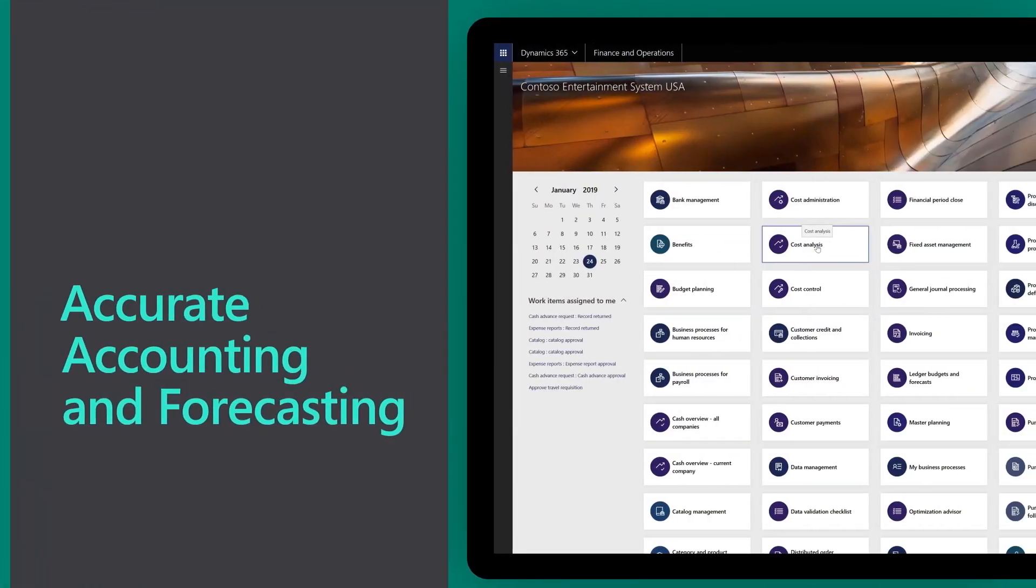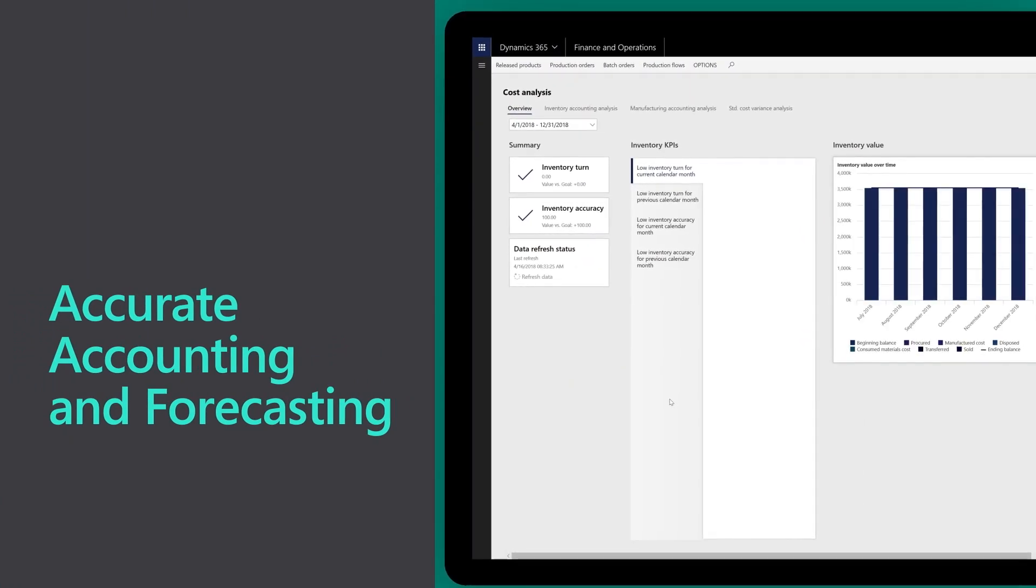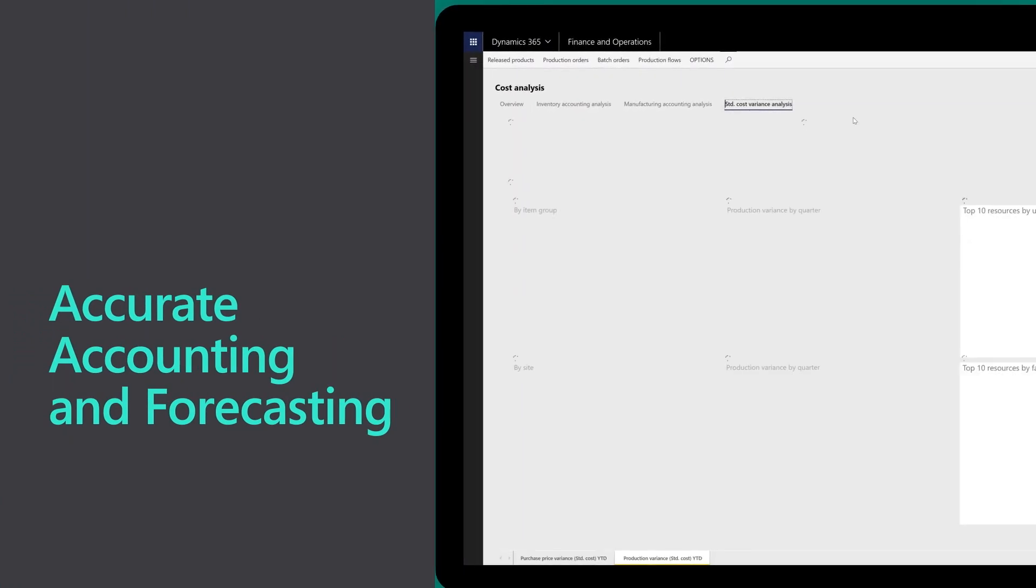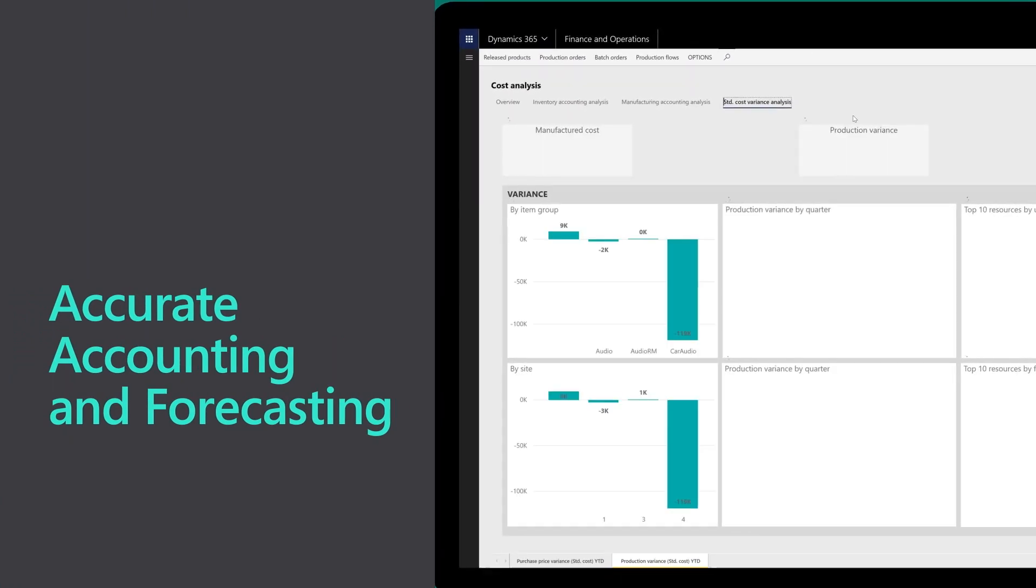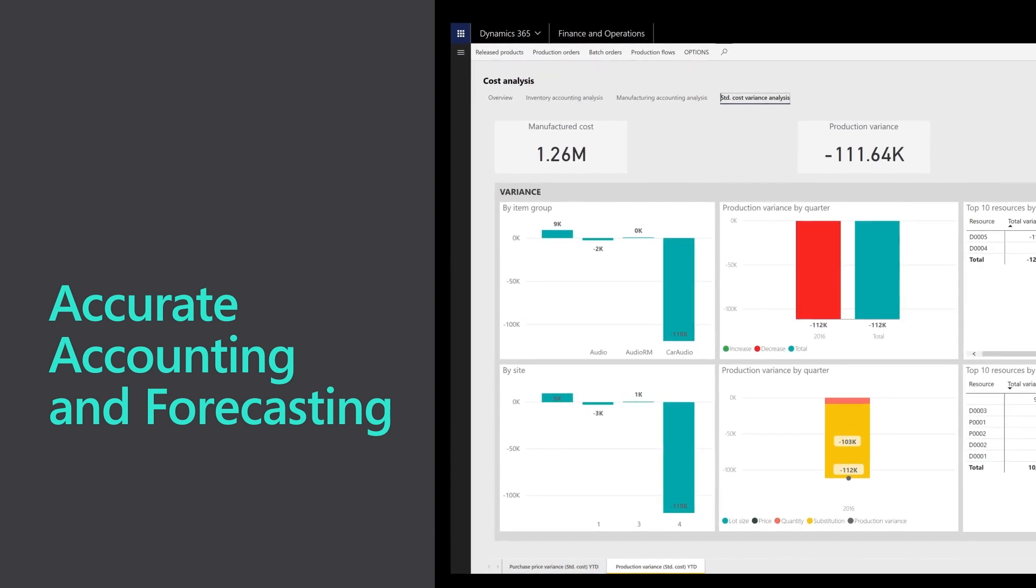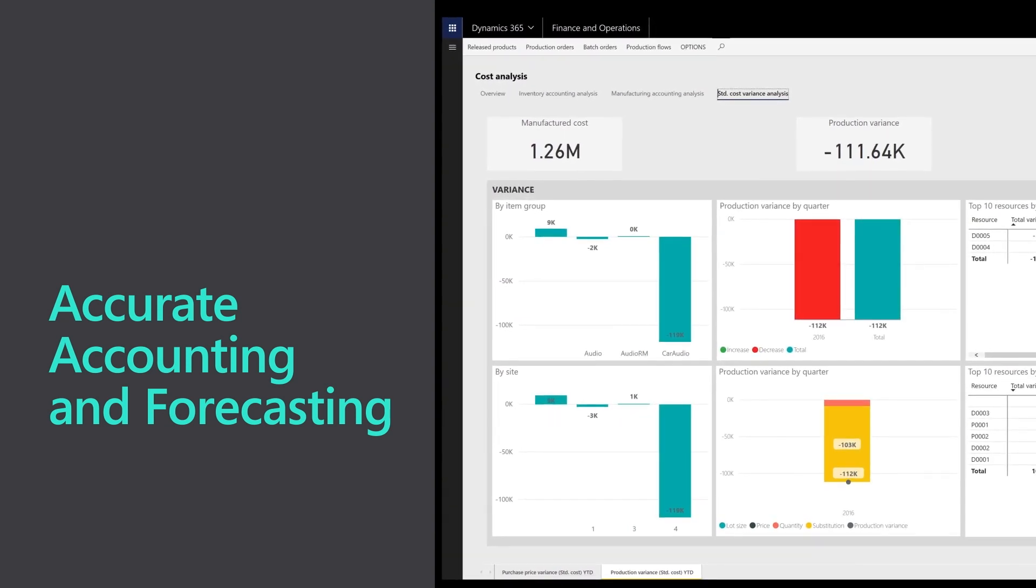Dynamics 365 promotes accurate accounting and forecasting with detailed breakdowns of all production and material costs and variances, including specified indirect costs.